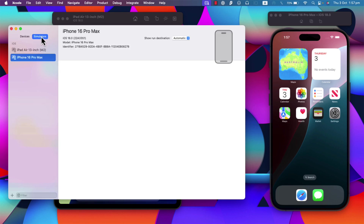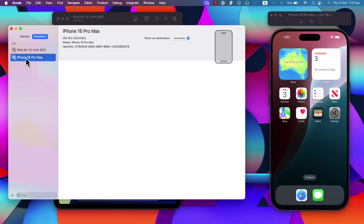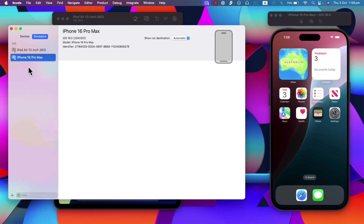Here you'll see real devices connected to your Mac, and also the Simulators tab, which is what we're interested in. Currently I have two simulators installed. As soon as you install Xcode, simulators from iPhone X up to iPhone 16 Pro Max may already be installed, and you can launch them. But in case there is nothing here or you can't see the iPhone 16 Pro Max, you need to do the next step.